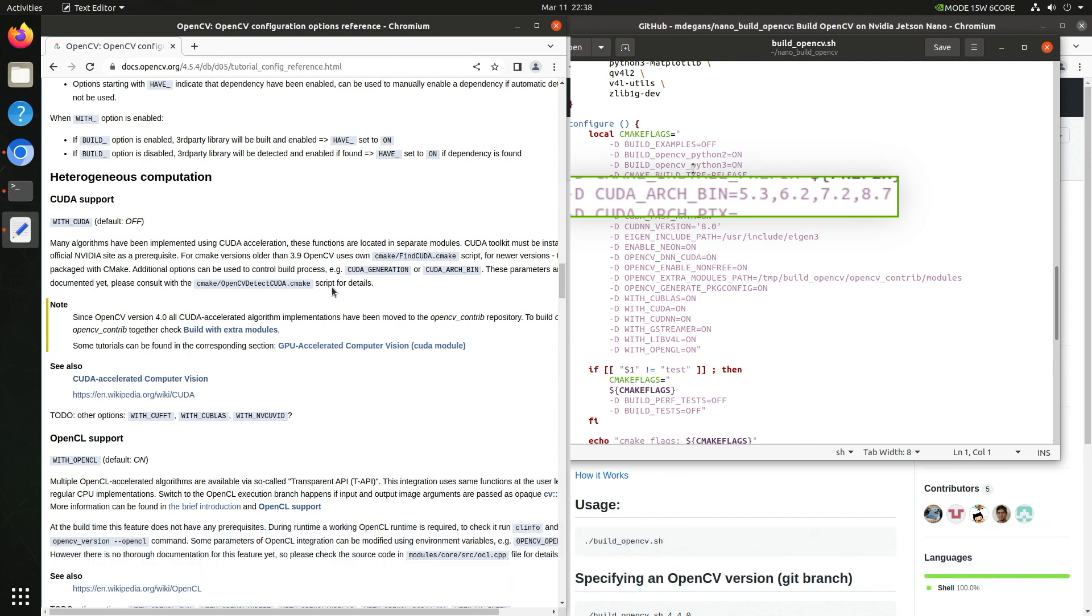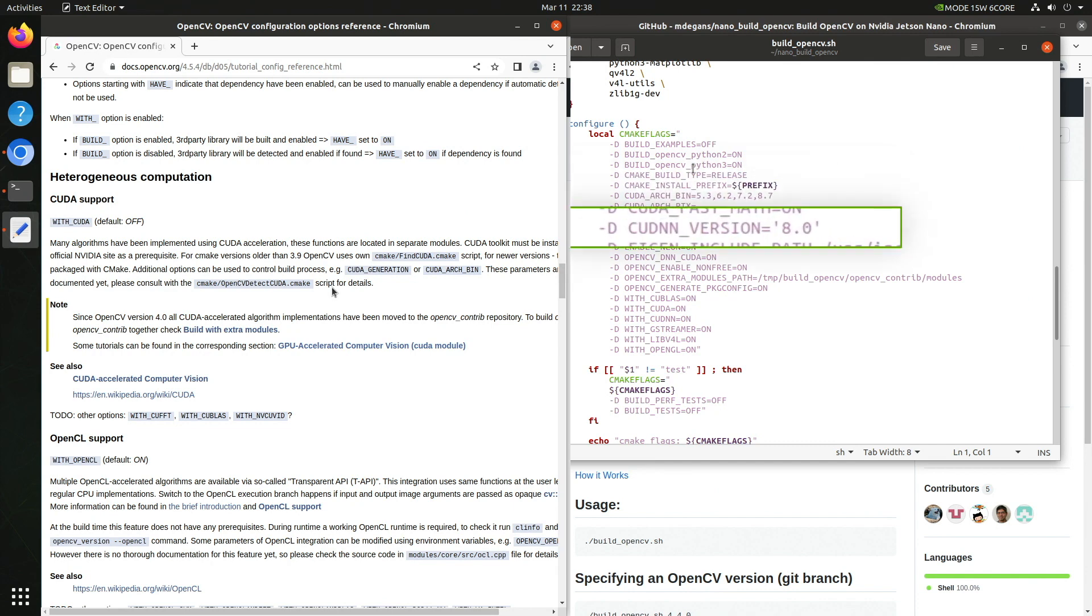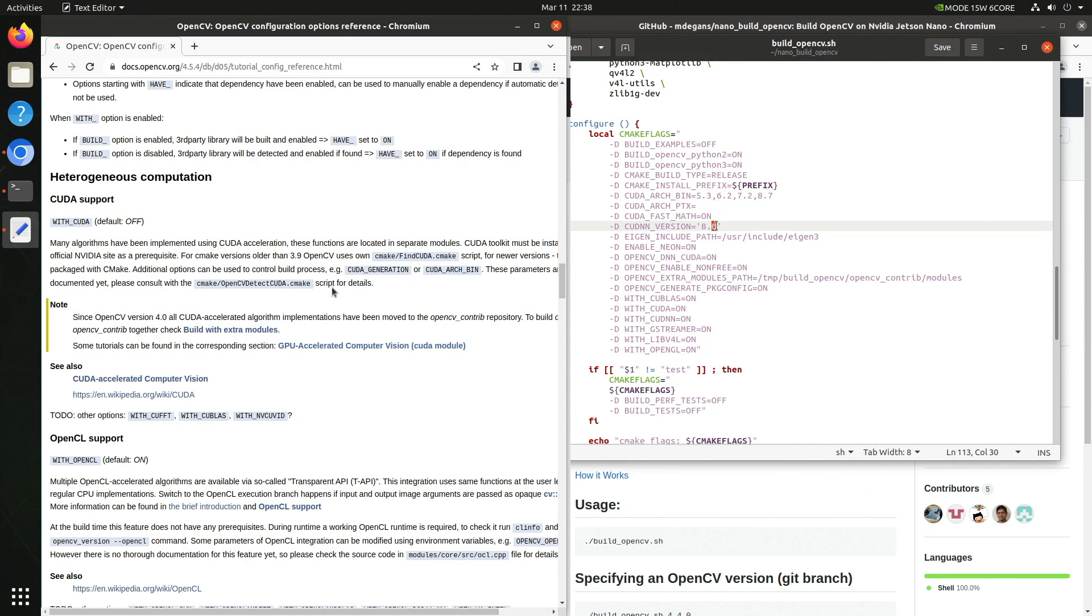If you remember, the build machine has an architecture of 7.2, which is a Xavier. You can modify the list to build OpenCV for just one specific architecture. This will reduce the build time and size of the resulting library. Also, we will need to change the CUDNN version to match the Jetpack release for which we are building. In this case, the library version is 8.6. Let's change that. Save everything and close it up.